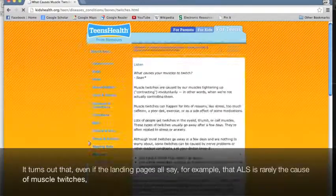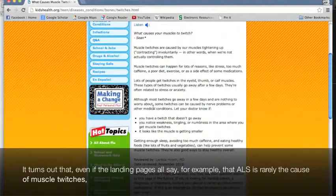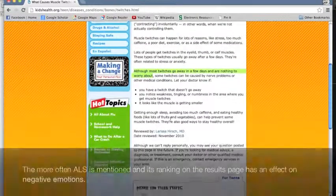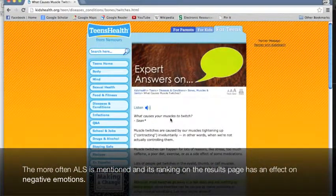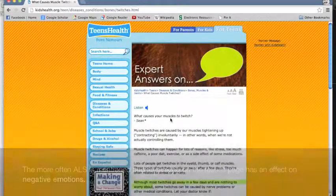It turns out that, even if the landing pages all say, for example, that ALS is rarely the cause of muscle twitches, the more often ALS is mentioned and its ranking on the results page has an effect on negative emotions.